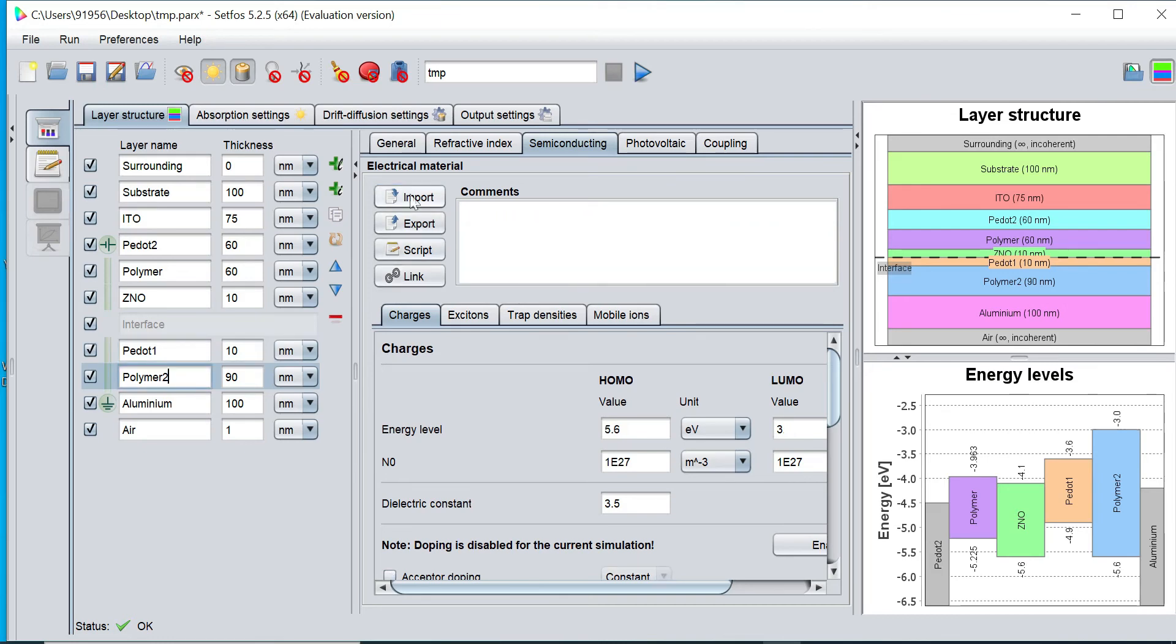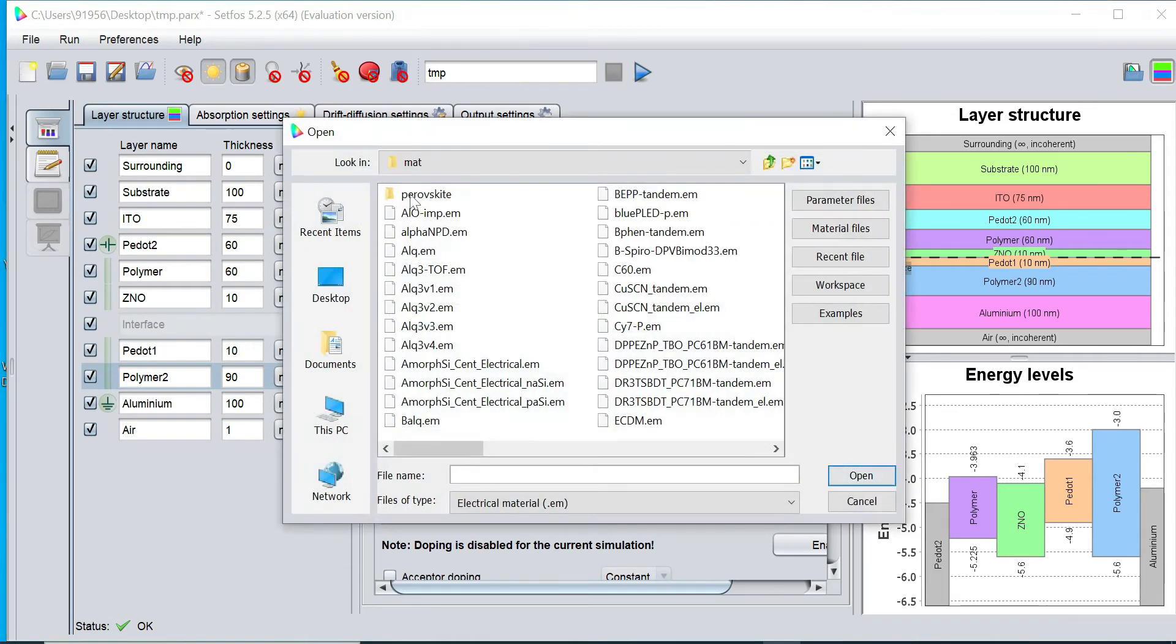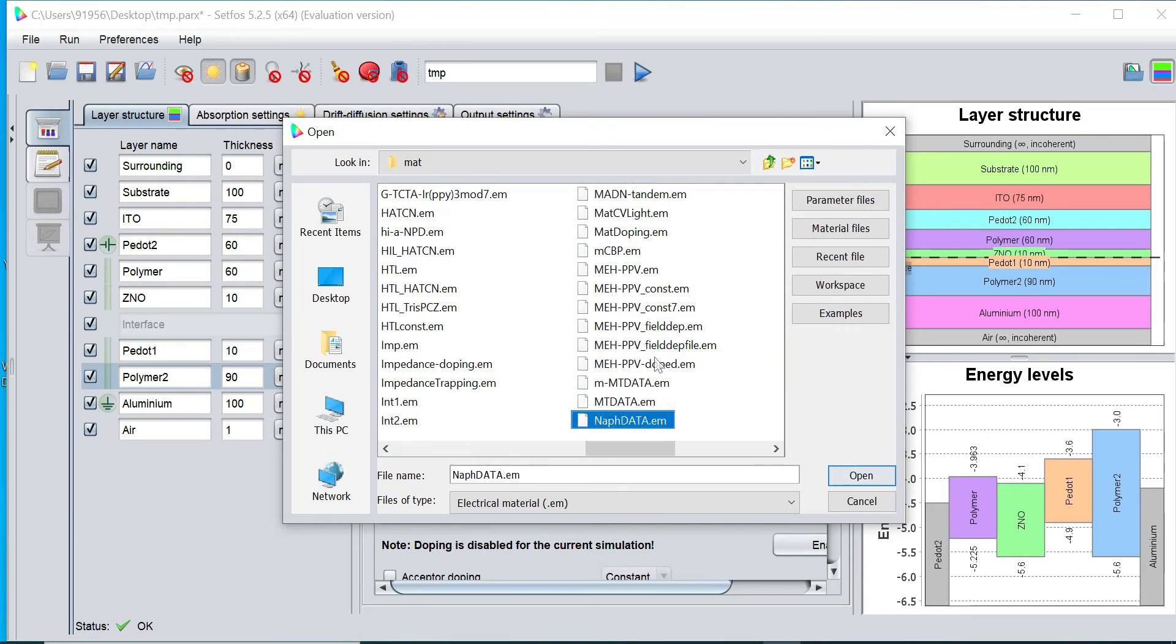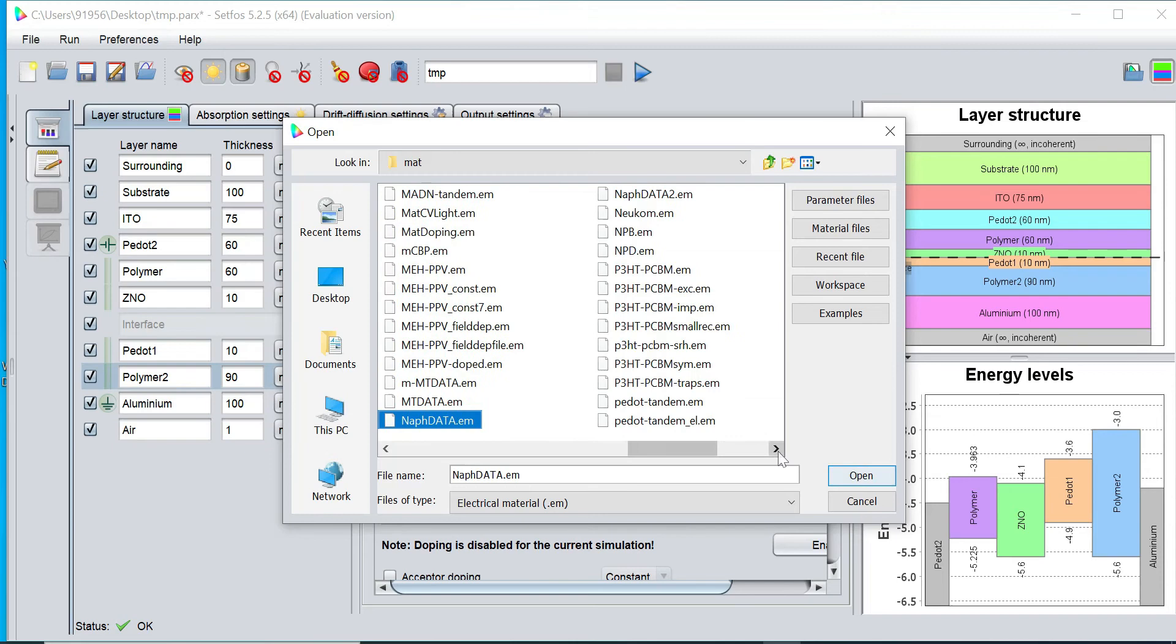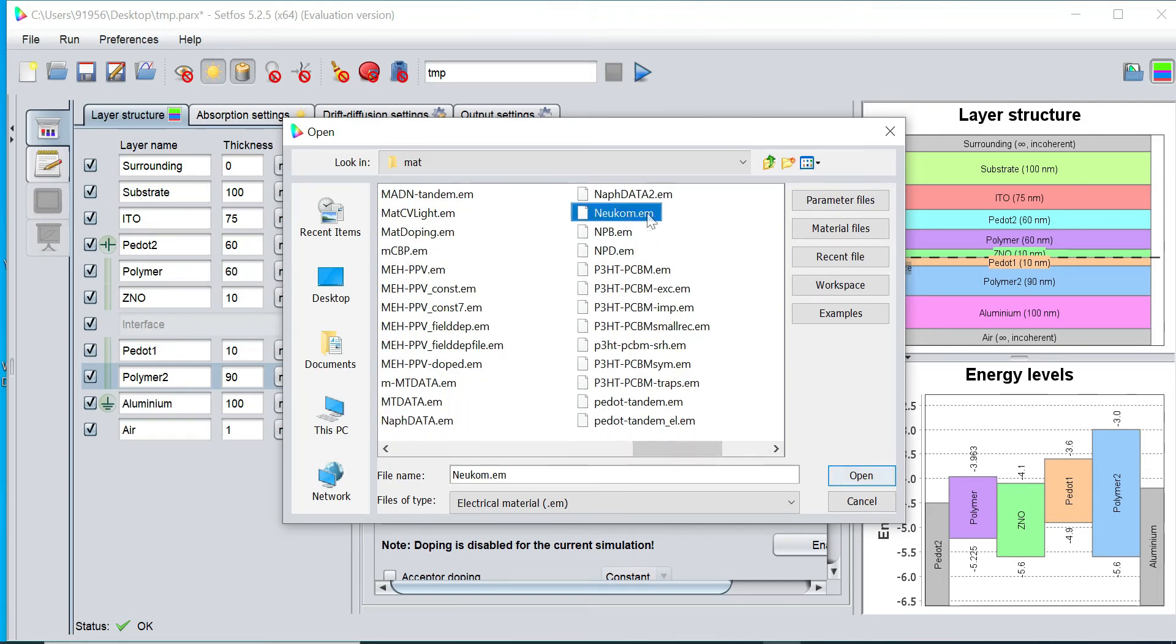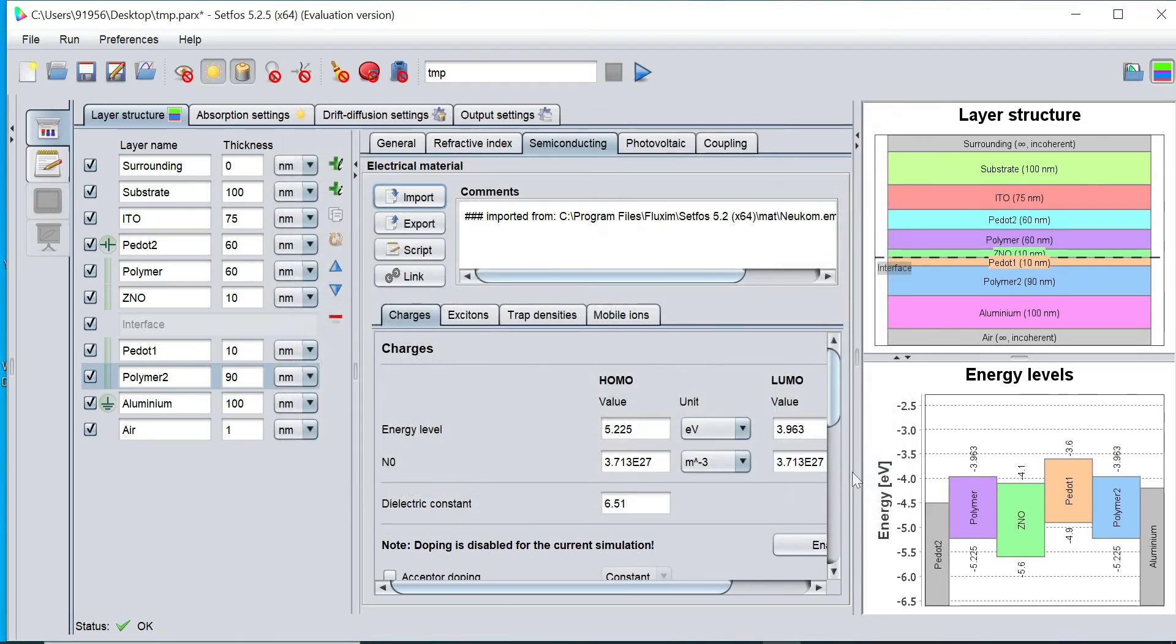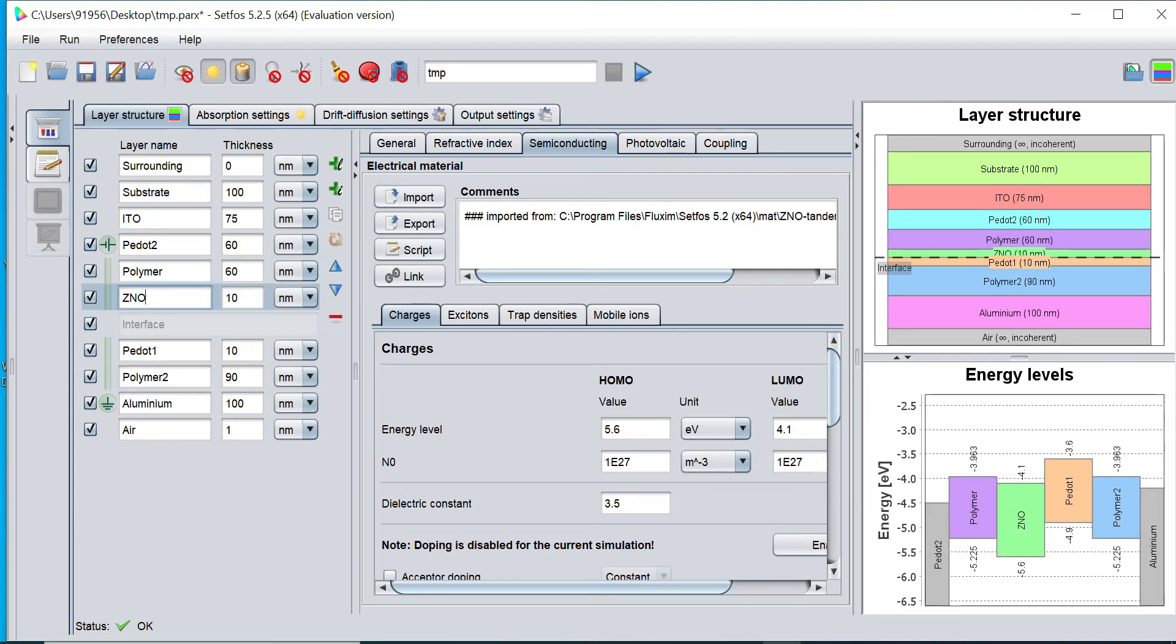So I can take this layer, and similarly for Zeno layer I can import from our database. So all layers I can import the material, semiconducting material from our library. Now optical material was set earlier and now semiconducting material has been defined.